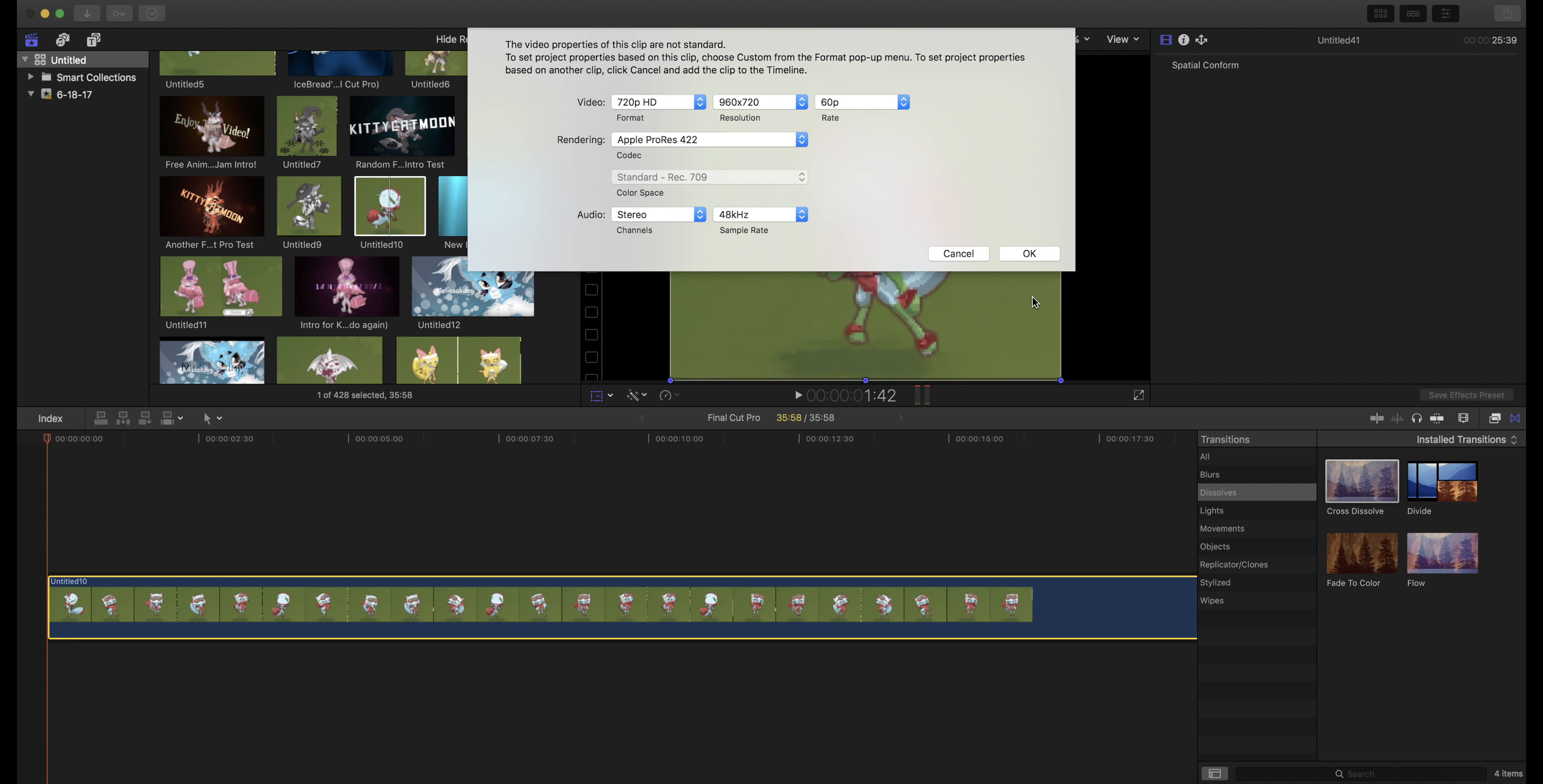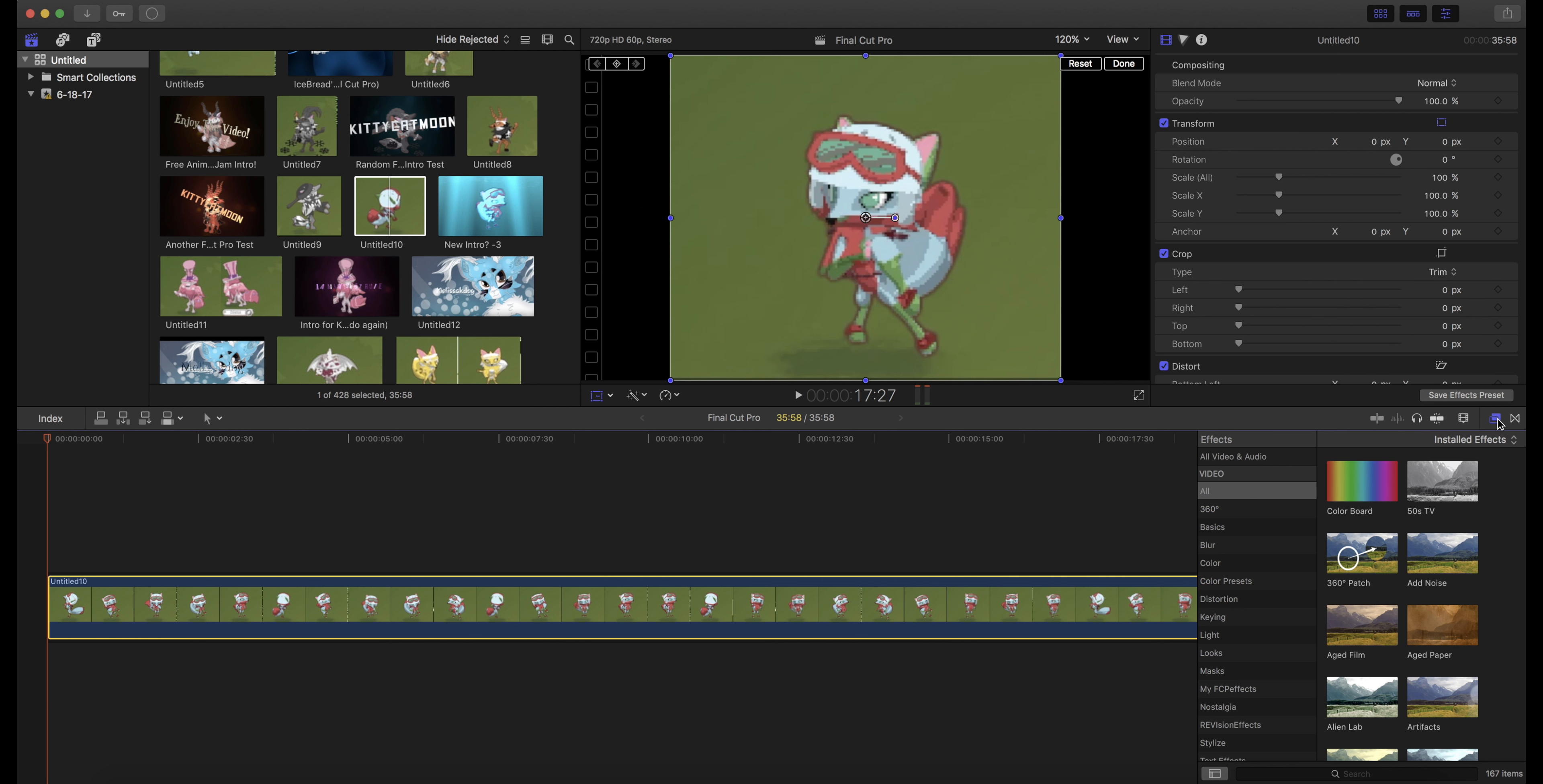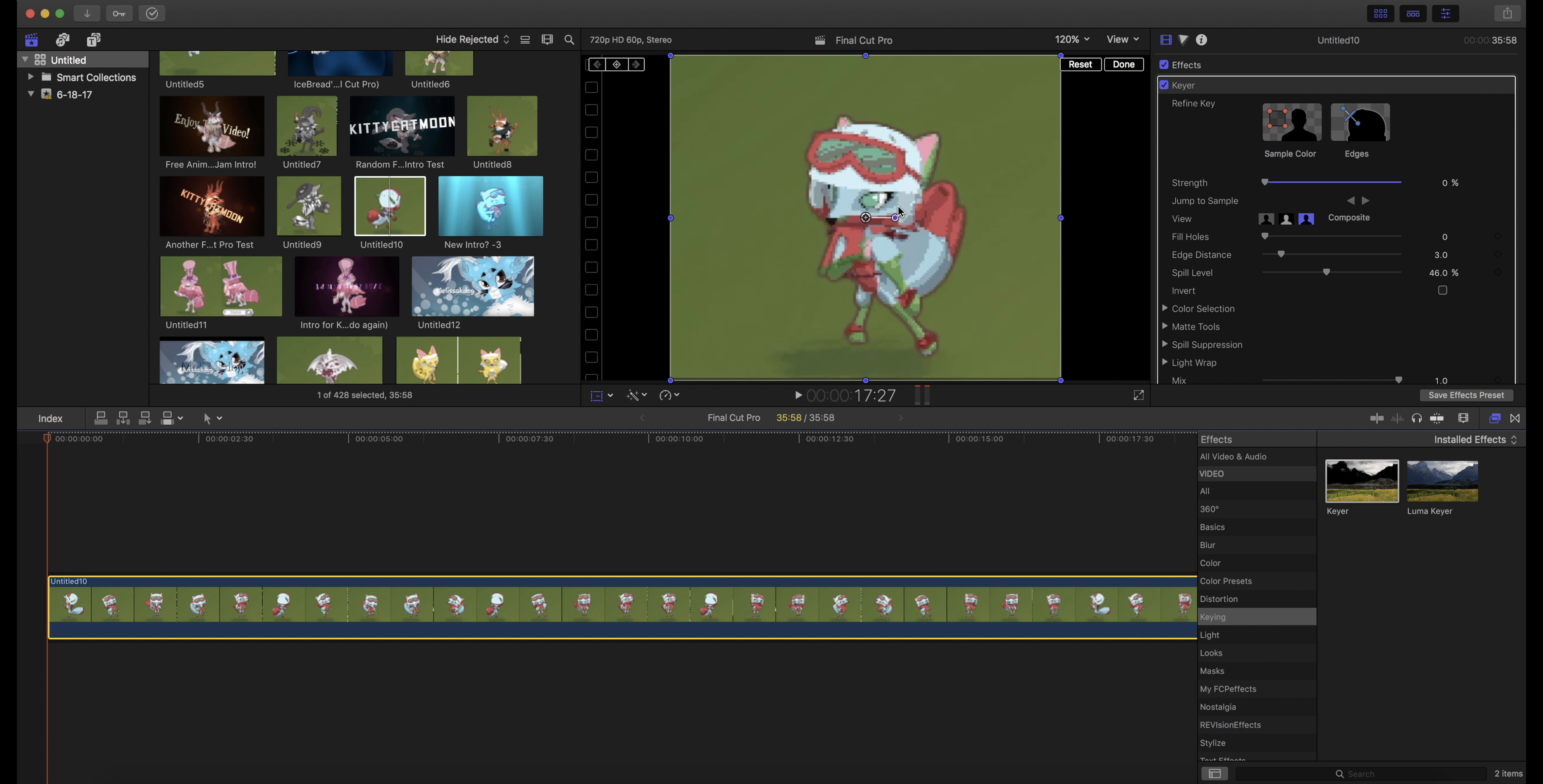Right here. Okay, so first what you want to do is get the key right here. You don't need to have a background, but if you want a background for an intro or something, you can.